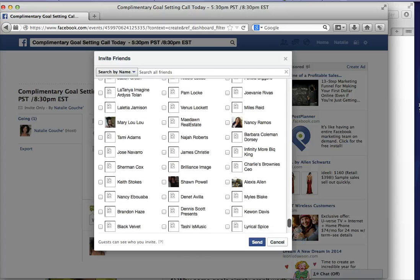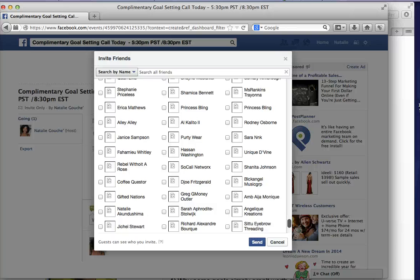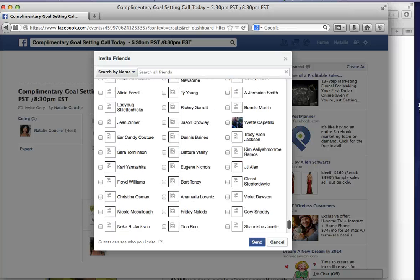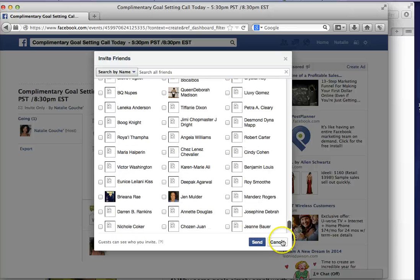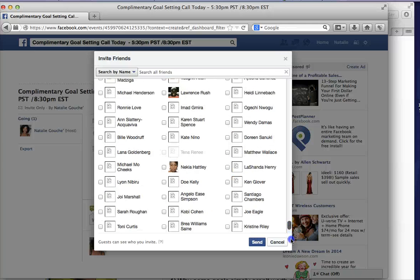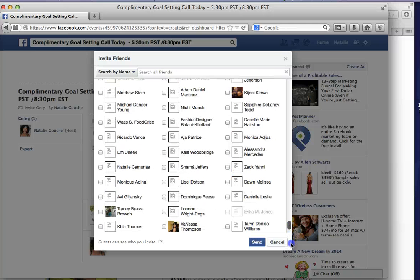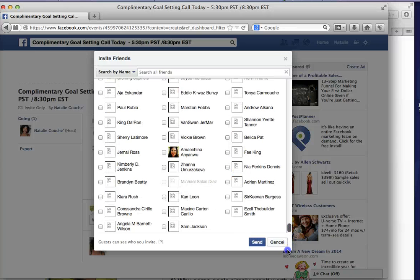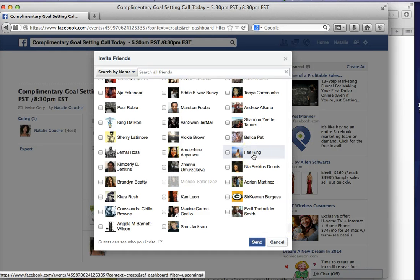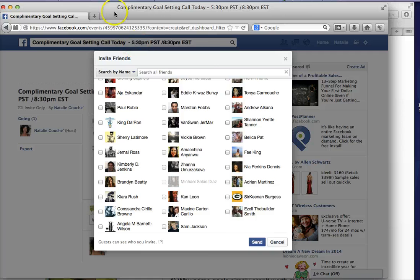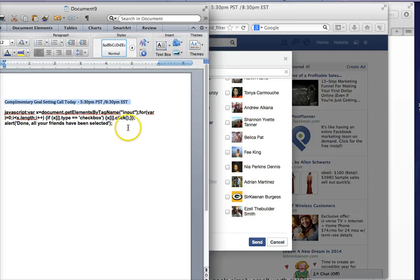You need to scroll all the way down until you get to the Z's — however long that may take, which in my case is going to take quite a while. So we're just going to imagine that I'm already down to the Z's.